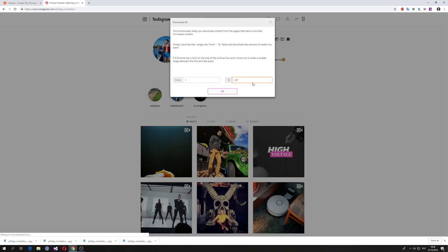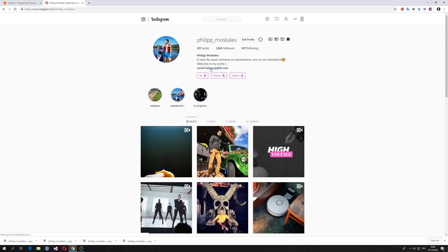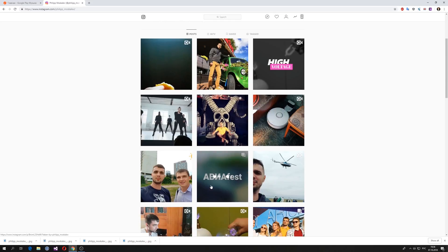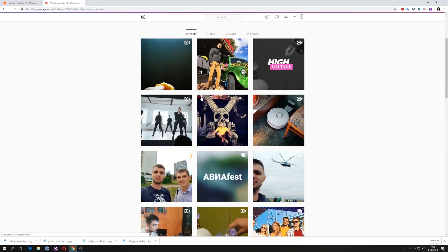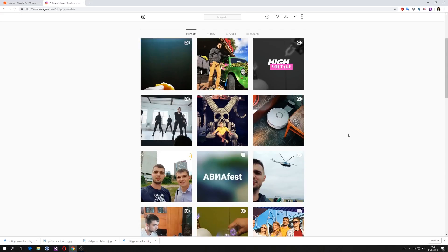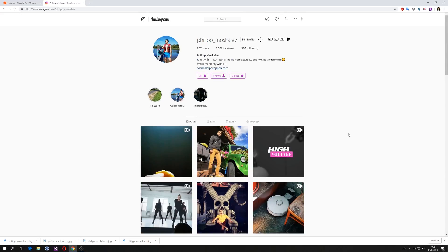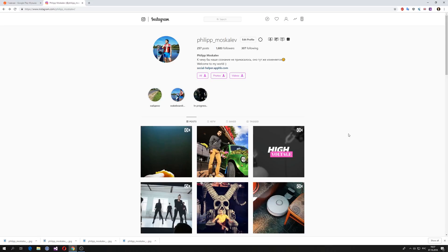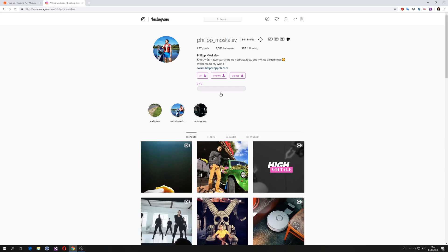Be patient, because these are posts and we know that in Instagram we have multiple posts, and we don't know how many pictures or videos you have — Instagram doesn't show this number. Click 'Download All' and just click OK.